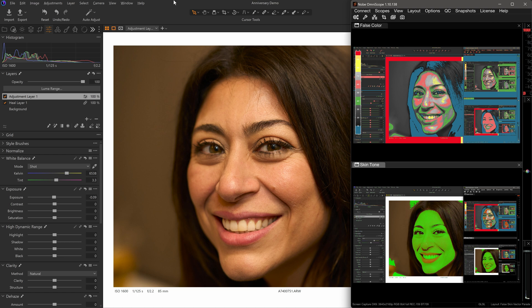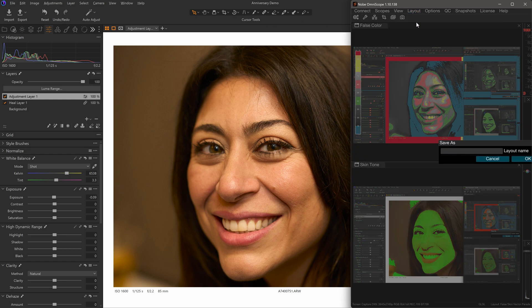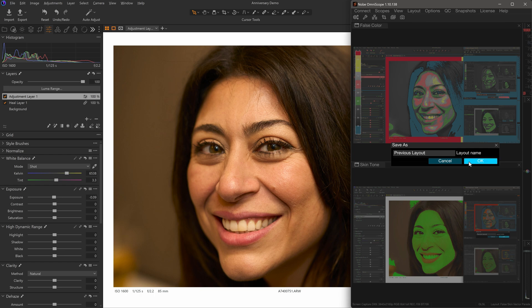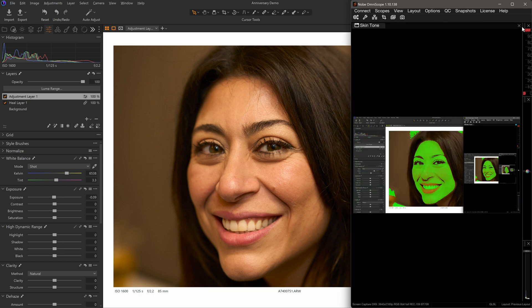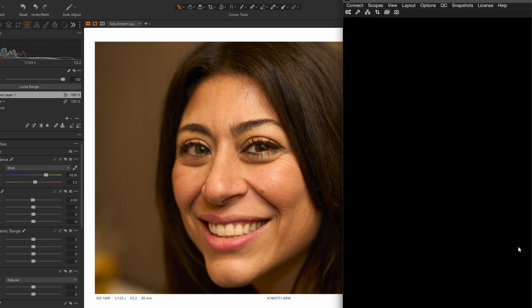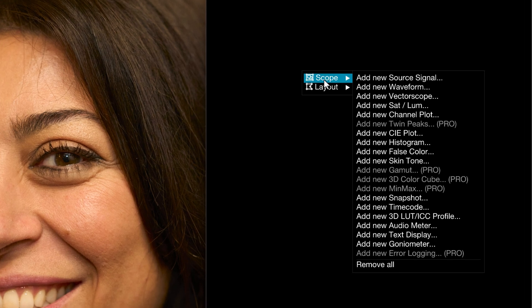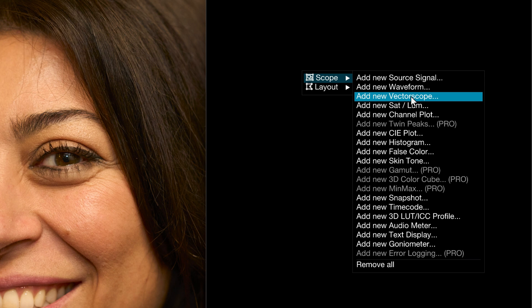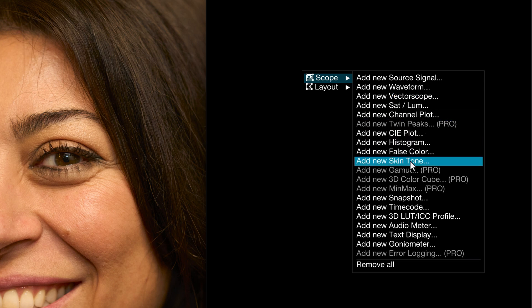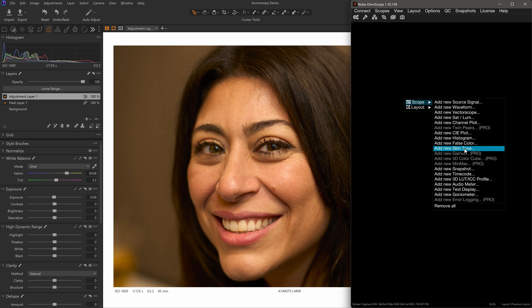If you're already an Omniscope user and have scopes loaded, save the layout by clicking Layout on the menu bar, then choose Save Layout As and enter a name. Either way, close all the scopes, as we're going to create a new layout from scratch. Right-click in the UI window and select Scope. The three scopes we're going to use are the False Color, Vector Scope, and Skin Tone scopes. I will add one scope at a time, then adjust each of the scope settings after. The other scopes will be explained in another episode, or you can visit the Time in Pixels website for information about each scope.